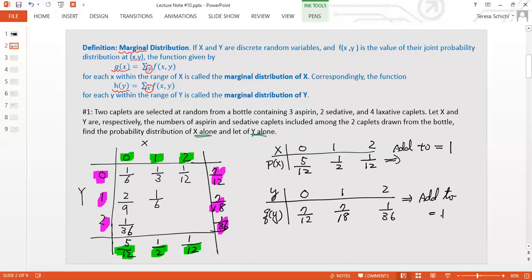Remember, a probability distribution — whether you have one, two, or three variables — must satisfy basic criteria. One check is that when you add all probabilities, they must equal 1. So that confirms we computed the marginal distributions correctly.